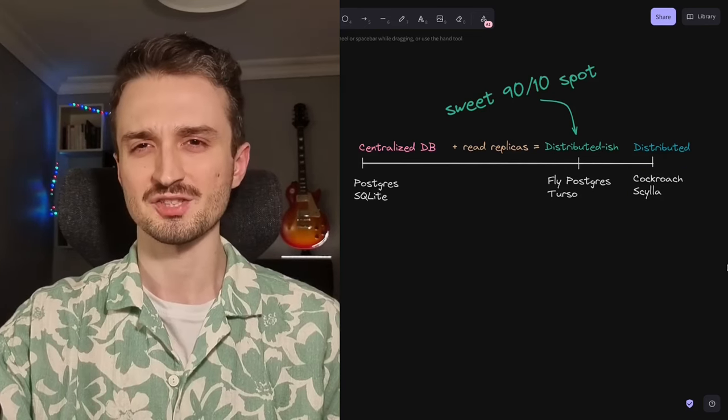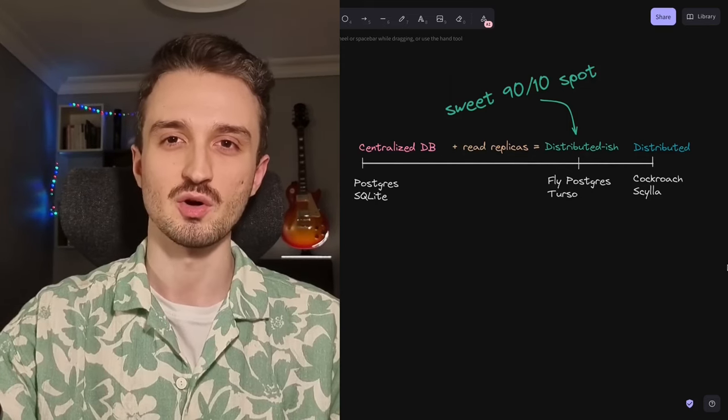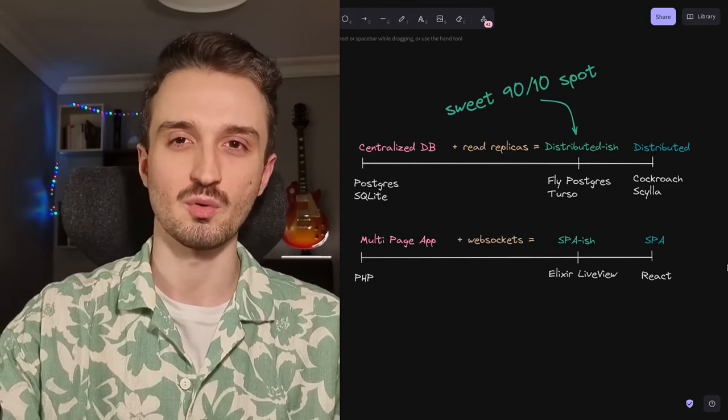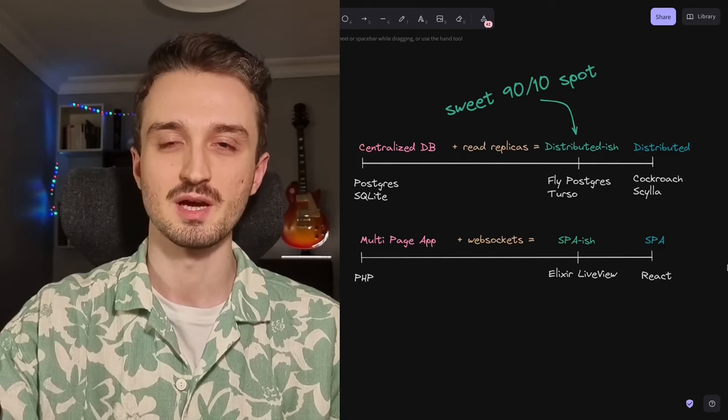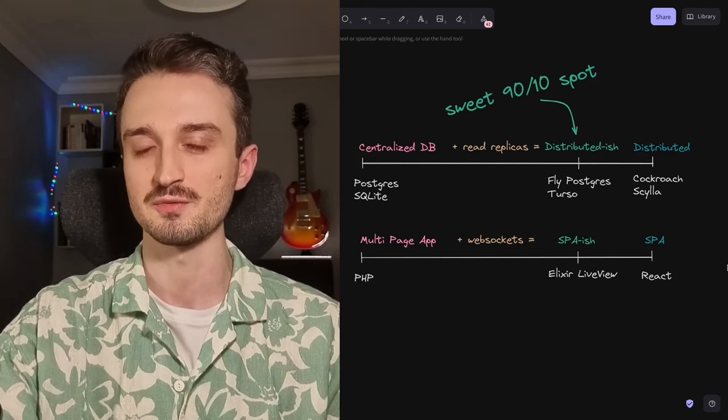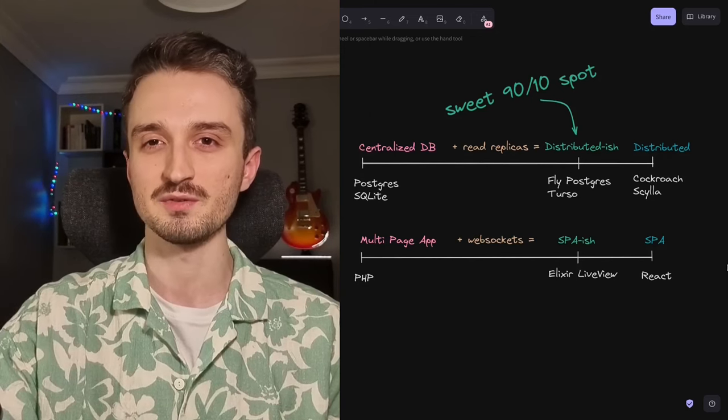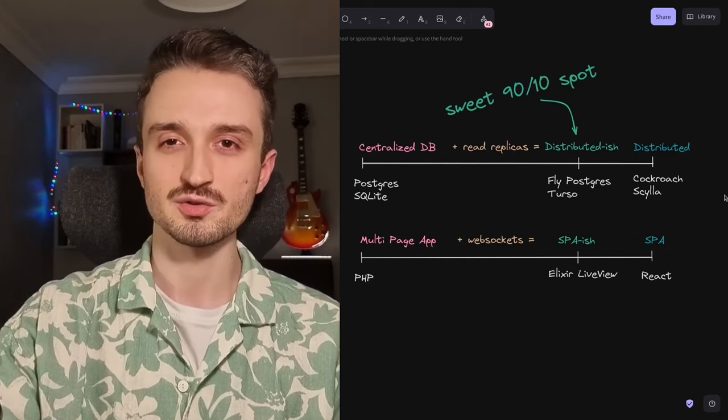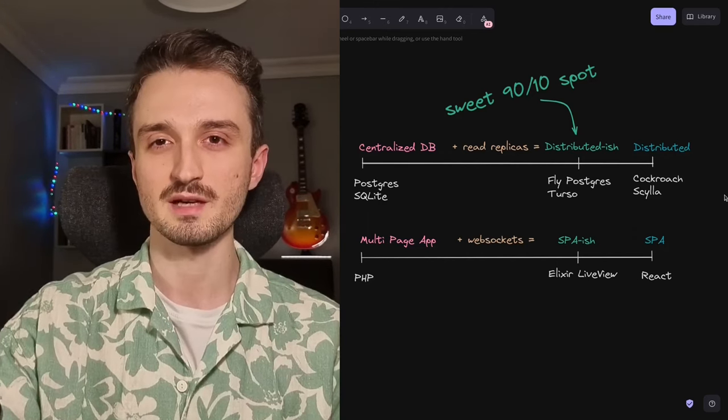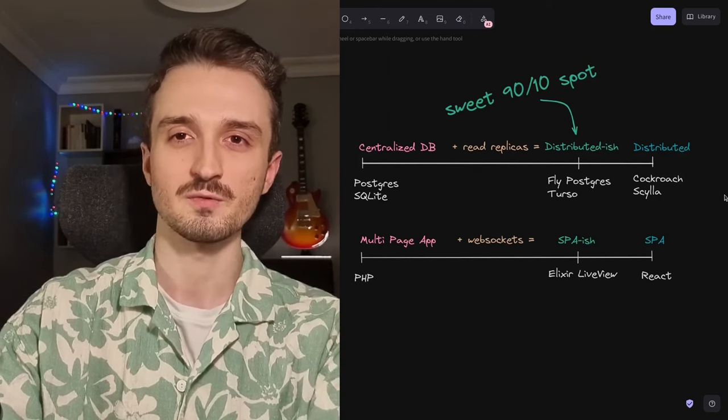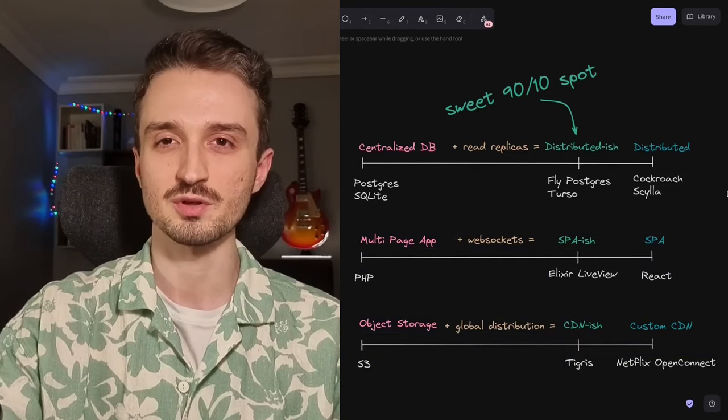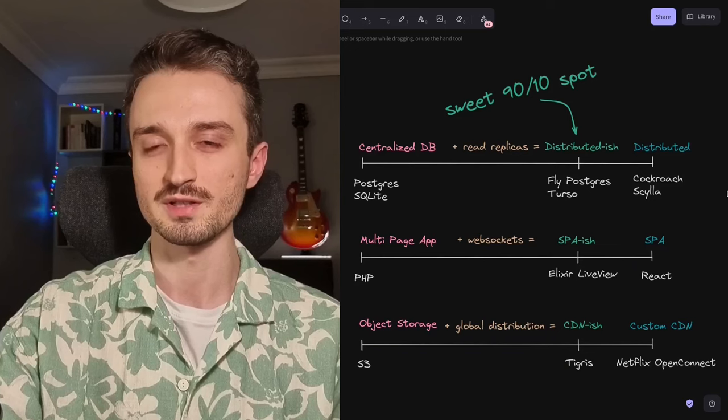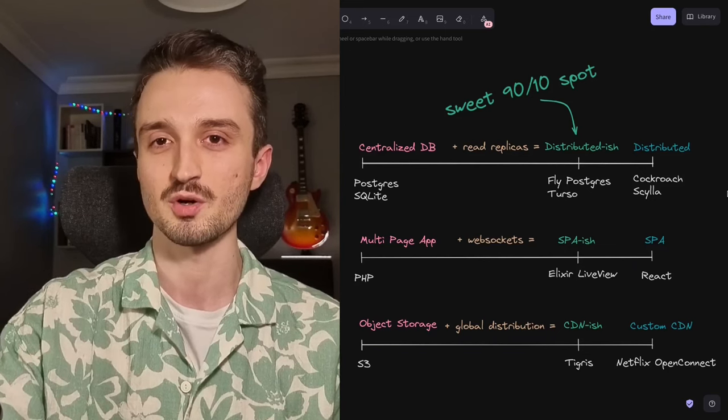And that's actually the exact philosophy that I tried to follow for the rest of our stack as well. So instead of running a multi-page app or a complicated React single page app, I tried to find that 90-10 solution, which I think in this case is Elixir LiveView, which gives you SPA-like behavior without being an SPA by the use of WebSockets. And finally, to serve live streams and videos on demand, I didn't want to use a custom CDN or a video streaming infrastructure, but I didn't want to settle for S3 either. And that's why I used Tigris, which is object storage that is globally distributed. And although it is not a CDN, it behaves a lot like a CDN, which was perfect in this case.